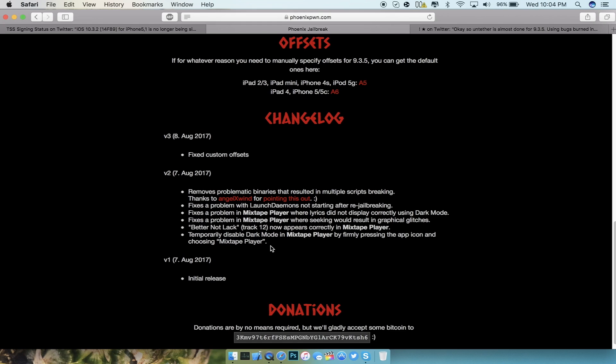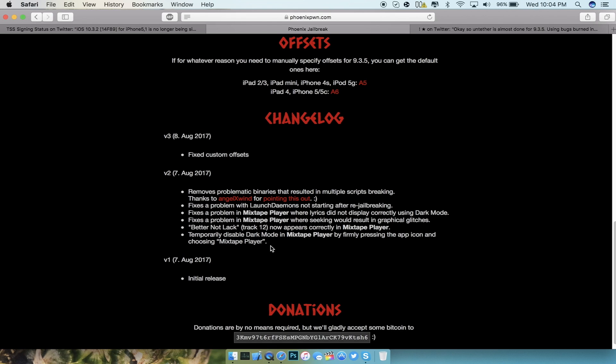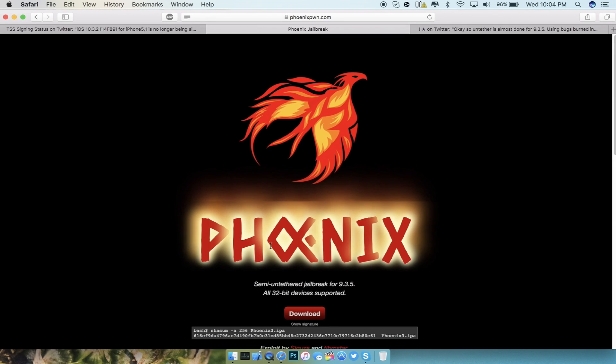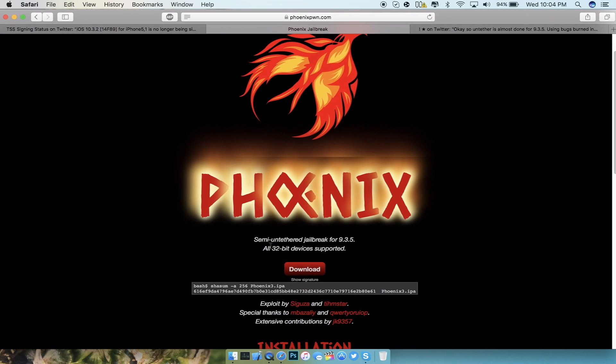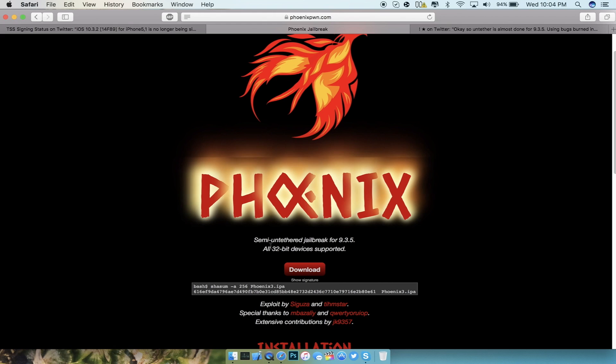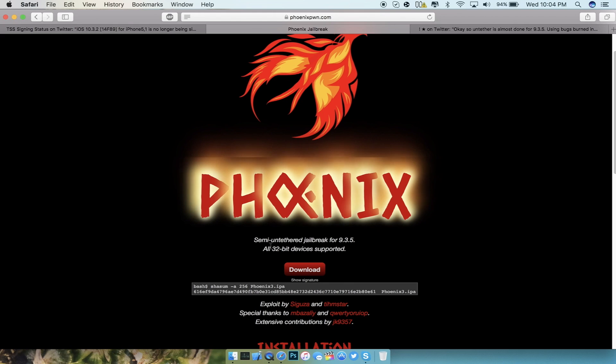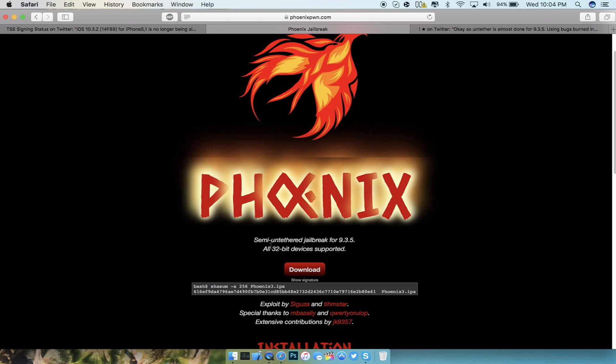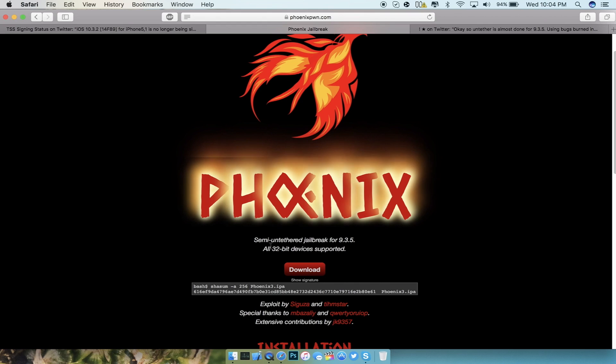You guys can pause the screen right now and check out the changelog that the developers have made on their website. The Phoenix jailbreak is working perfectly fine for me on my iPad. Just to let you guys know, I do have an iPhone 4S that I just purchased on eBay and it's coming in this weekend, so I will be making a lot more videos regarding the 9.3.5 jailbreak and tutorials on how to downgrade it without SHSH blobs.